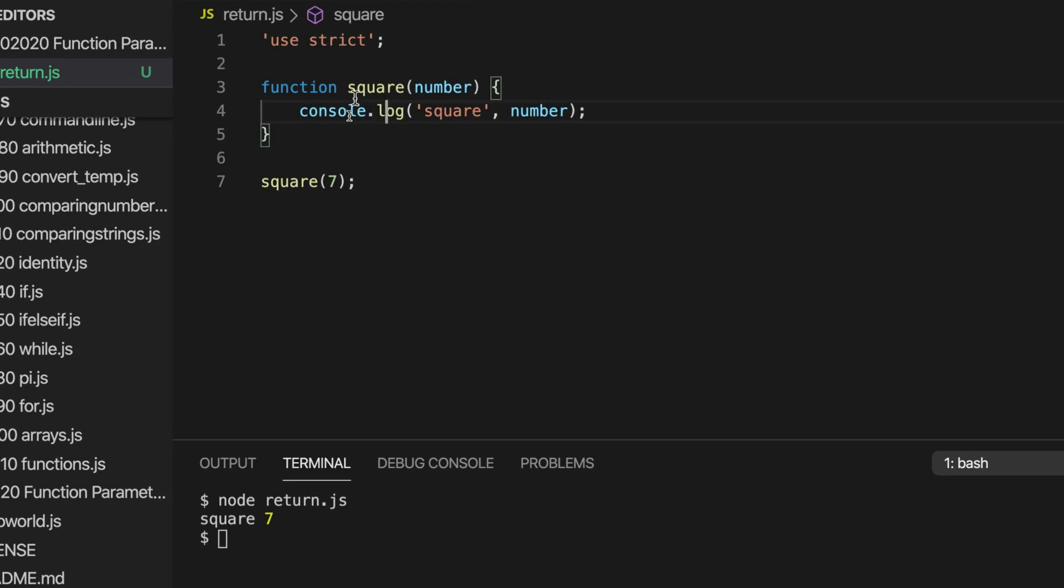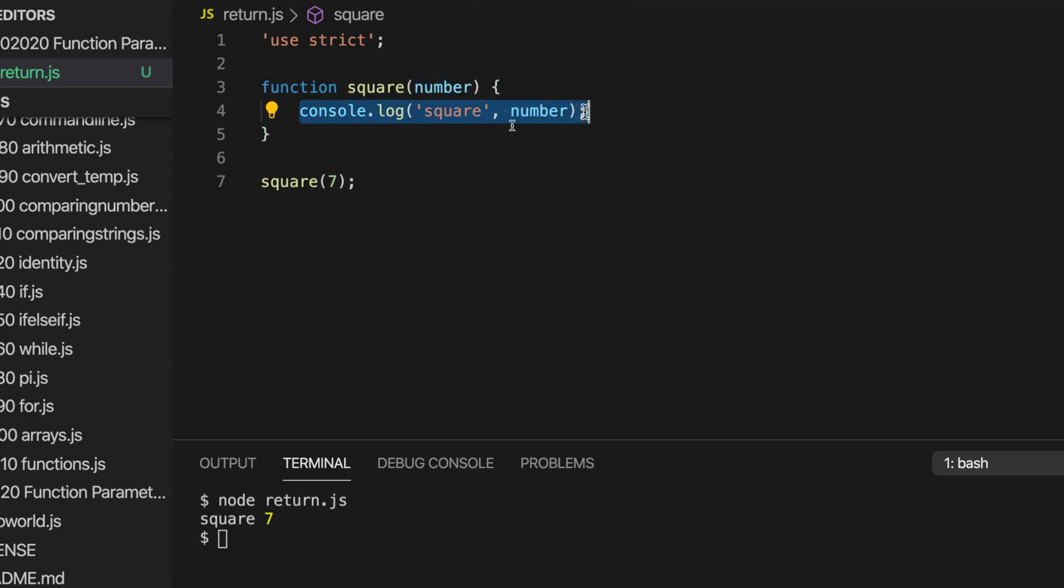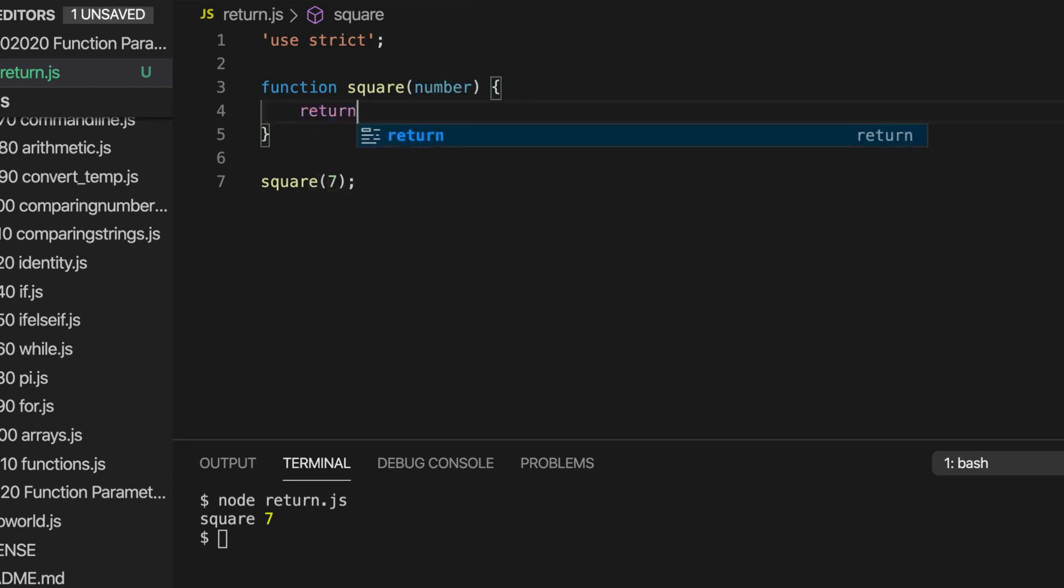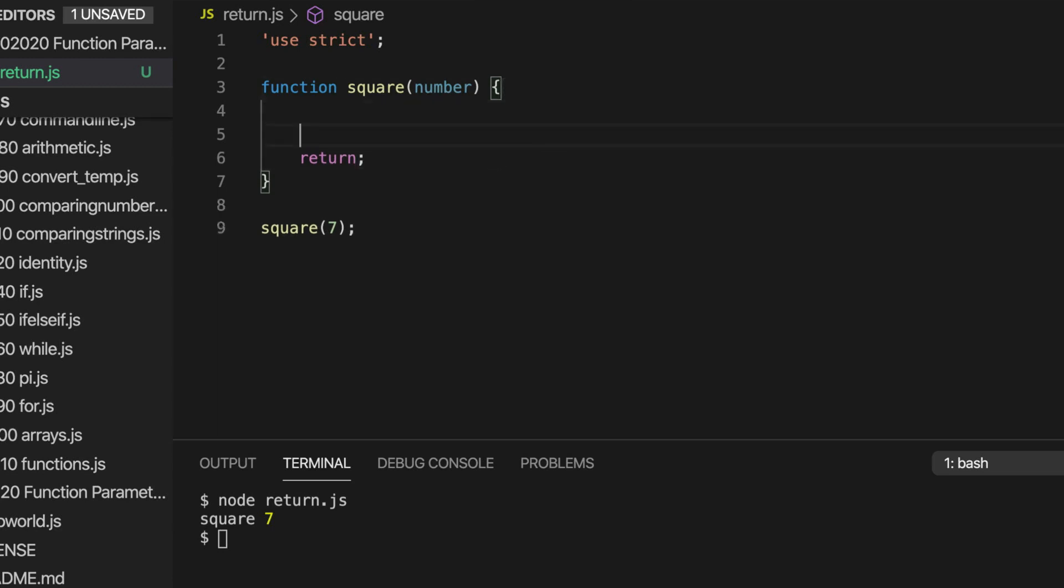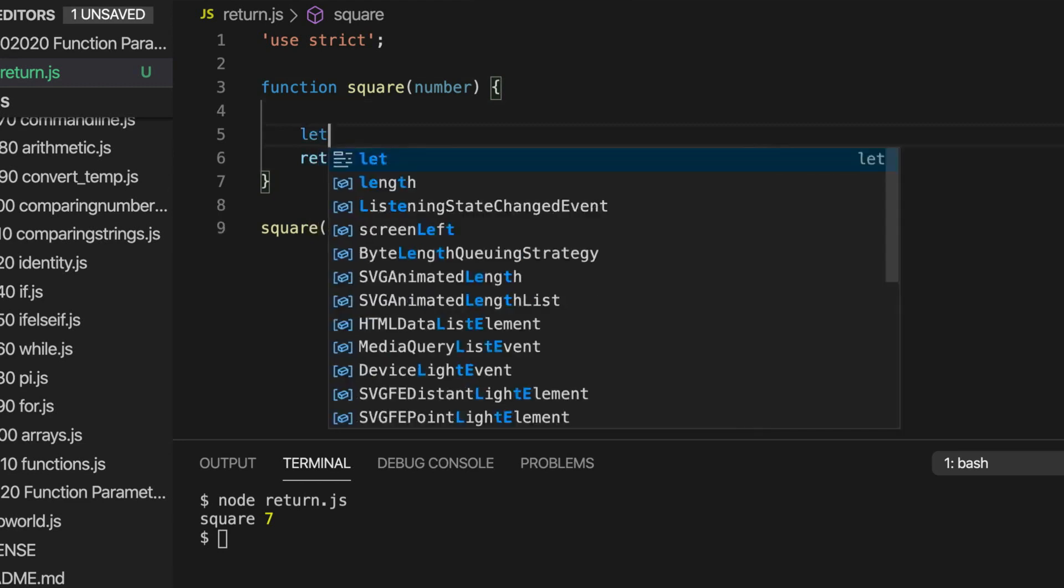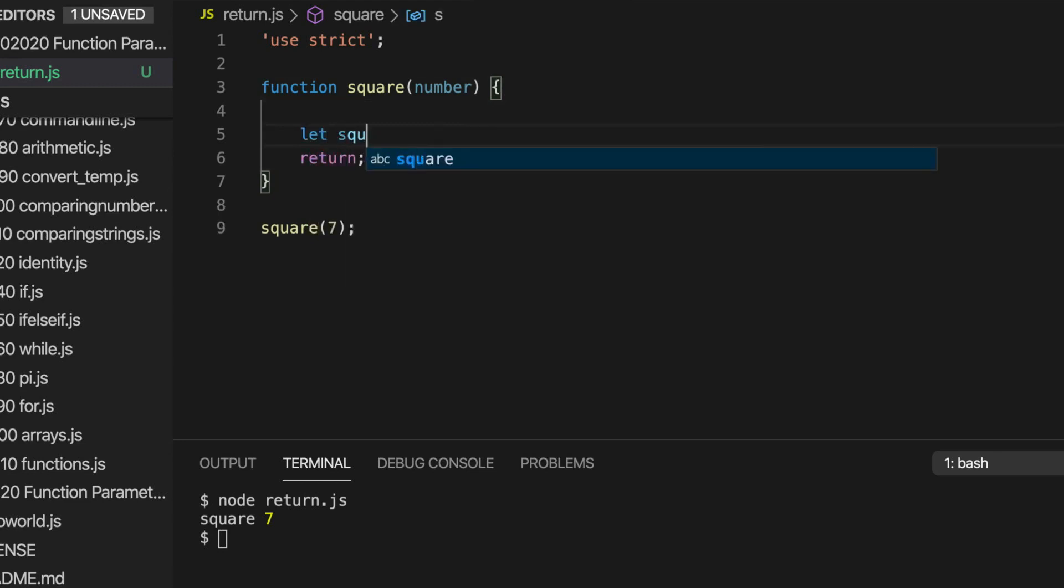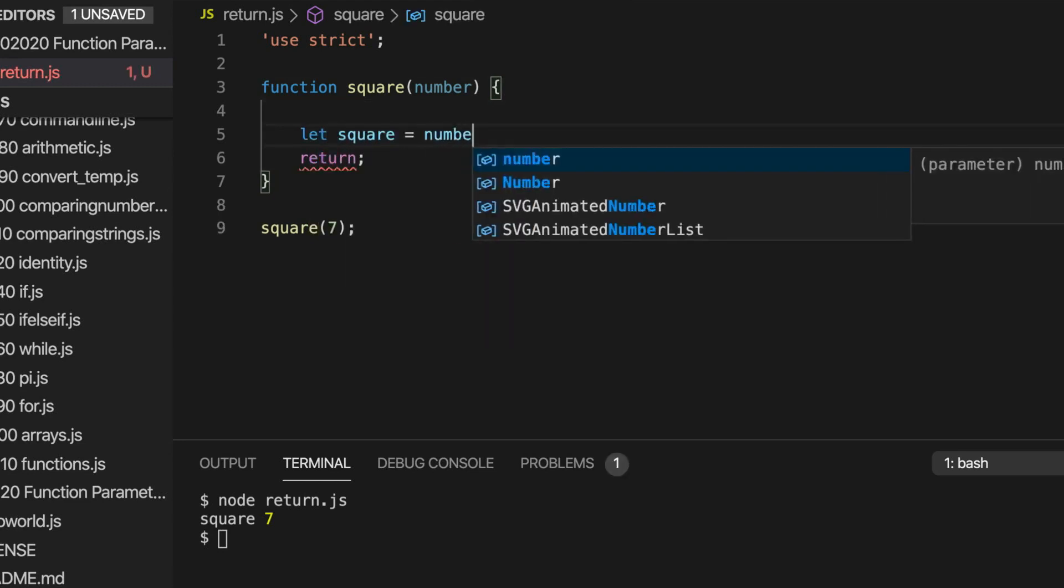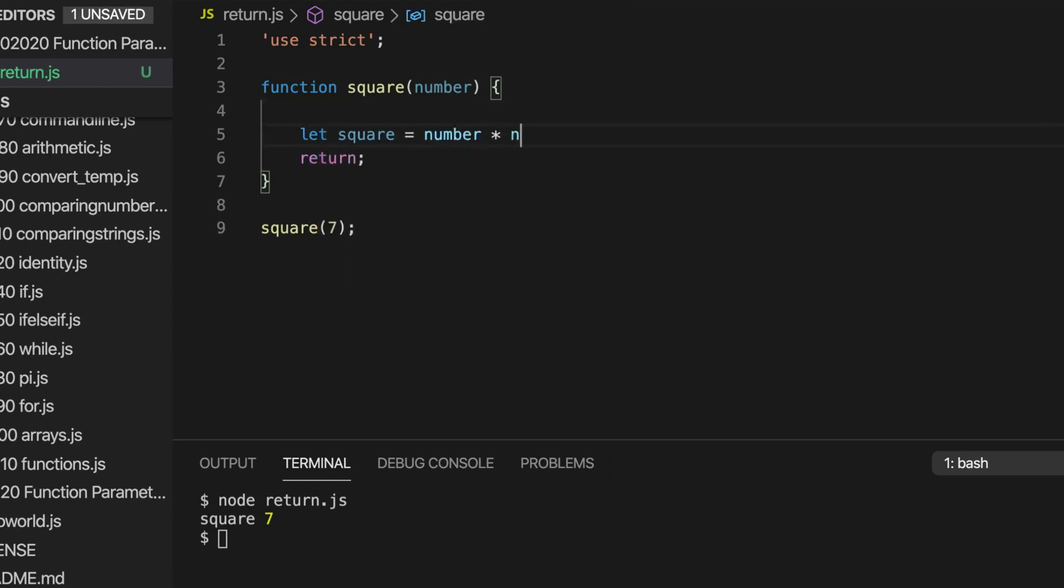Imagine that we want this function to square this number, in other words multiply it by itself. We can do that like this. So let's get rid of this console.log and write return. So we need the return keyword here and then we type what we're going to return. So actually let's calculate that first. Let's write let square equal number times number.